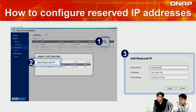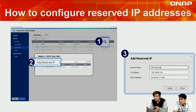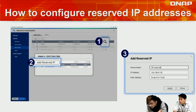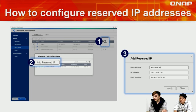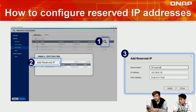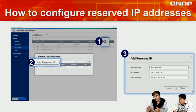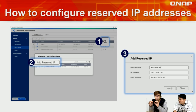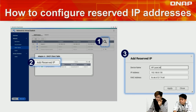To configure reserved IP, simply go to Network and Virtual Switch, go to DHCP server, and click the magnifier icon on the right side. Click Add Reserve IP, go to tab three, and type in the device name, IP address, and MAC address — everything will be synchronized. That's how you reserve an IP address for your devices.